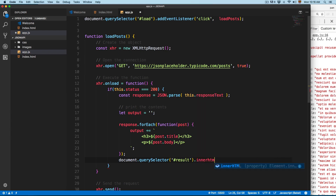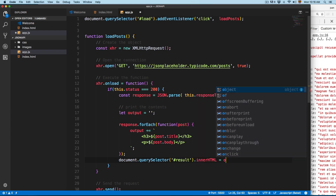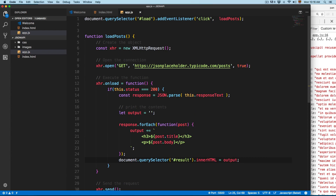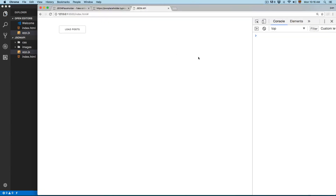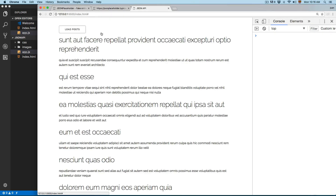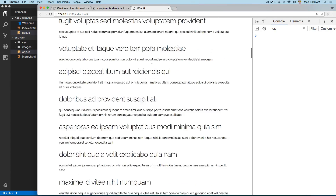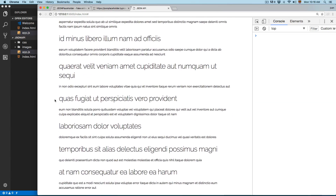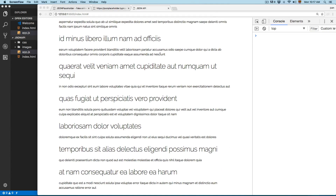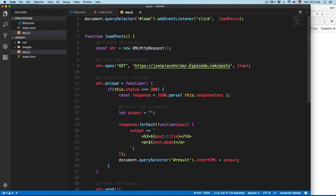This is going to print all 100 posts with the body and the title. Click the button and now you can see we have 100 posts from this REST API. Consuming REST APIs is going to be really common when you're a JavaScript developer. This is a really simple REST API — there are others that are more advanced where you can send arguments into the URL.